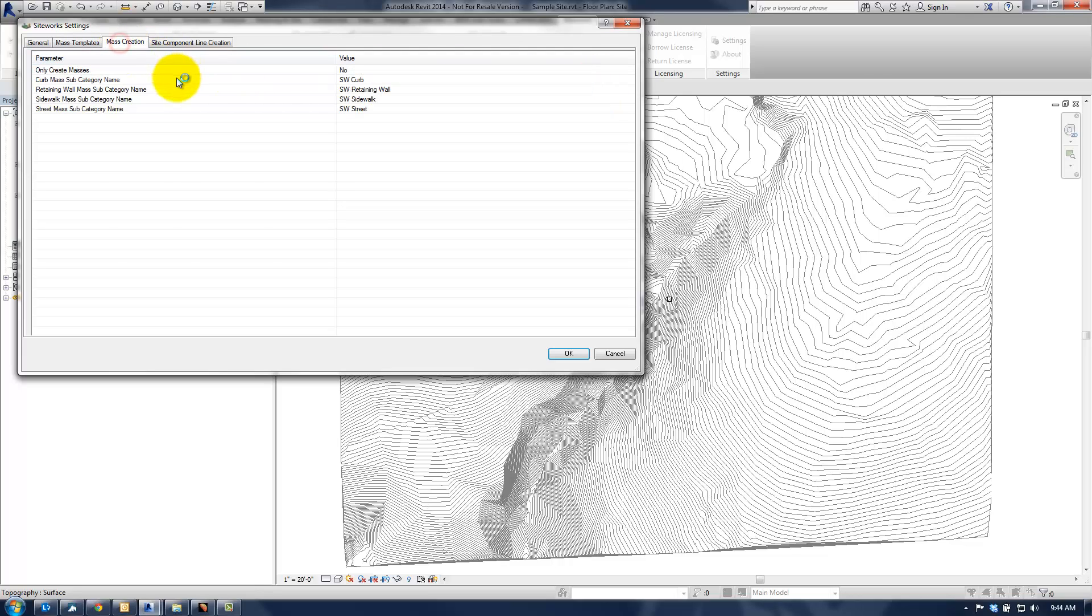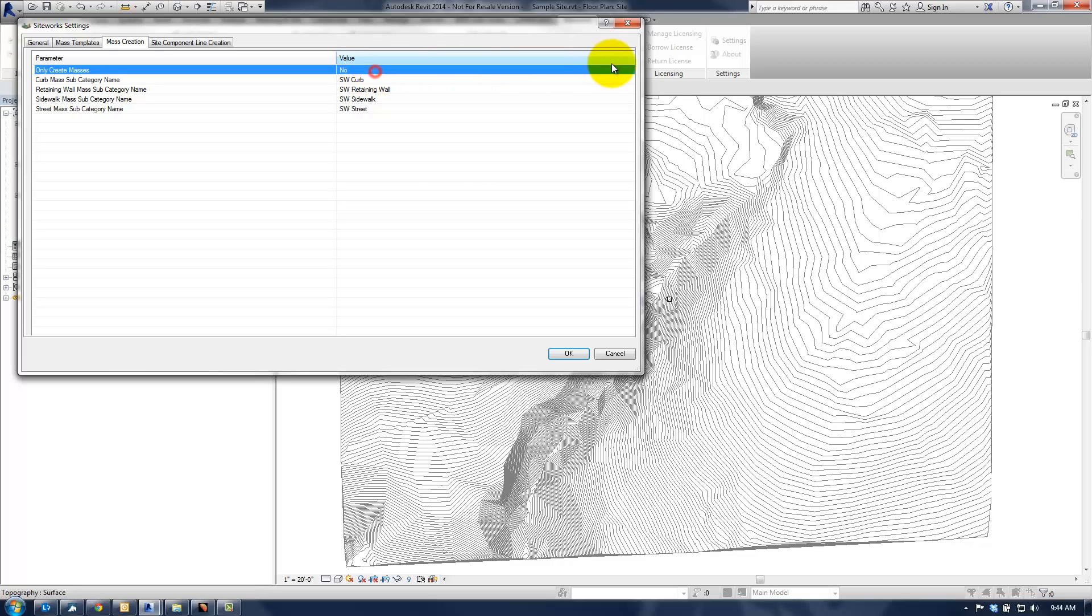Under the mass creation tab, there's this only create masses parameter. And if it's set to no, that means we'll go ahead and reshape the terrain potentially around the curb. And if you just want to create the curb, then set this to yes. It'll follow the topography, but it won't really affect the terrain around it. So it just kind of depends on what you're after.